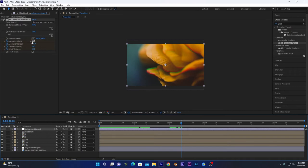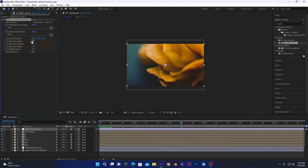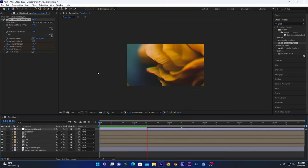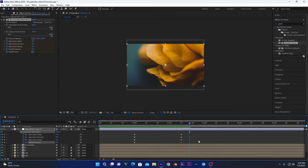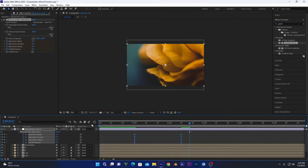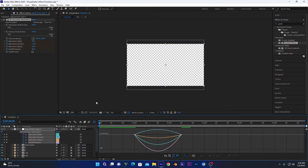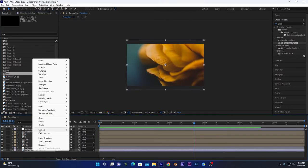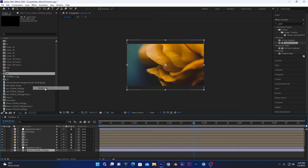Now I will animate this. Move to about one frame and keyframe the chromatic aberration values. Move to the second frame and bring all values to zero. If I play this animation it will look something like this. Press U, select all the keyframes, and press F9 to Easy Ease them.